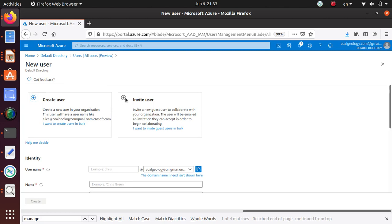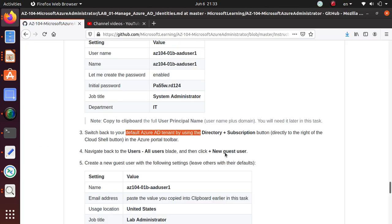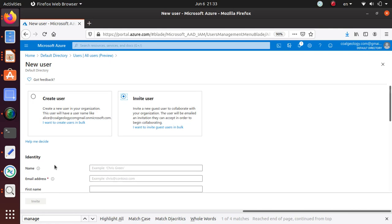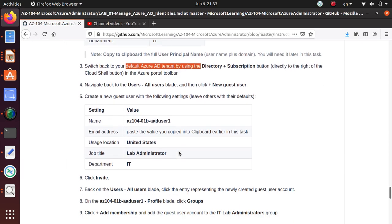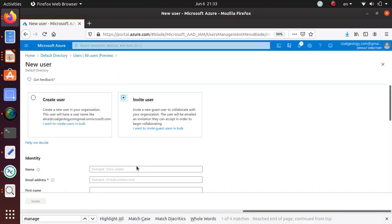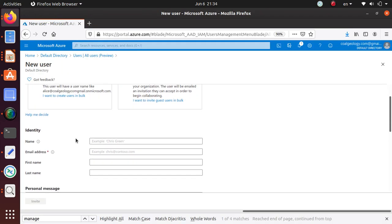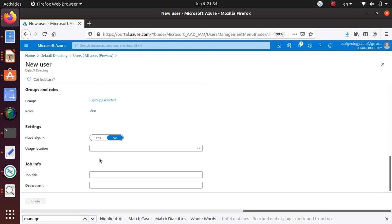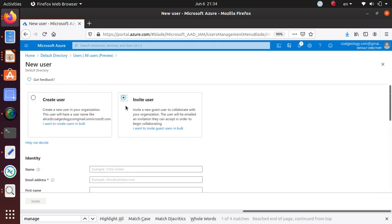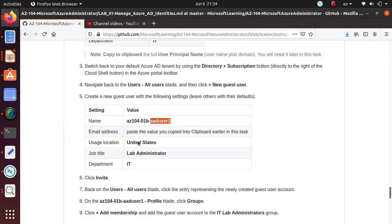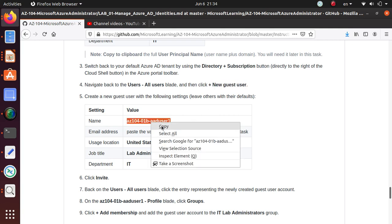I think this time I have to use the invite user blade. I don't have a new guest user button — there's a new invite button. The lab says to create a new guest user with the following settings: name, email, usage location, lab IT. Let me try this option because the description doesn't exactly match what they're asking us to do — there is no new guest user button here at all.